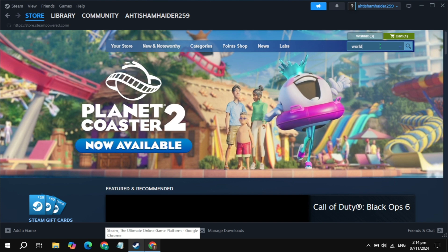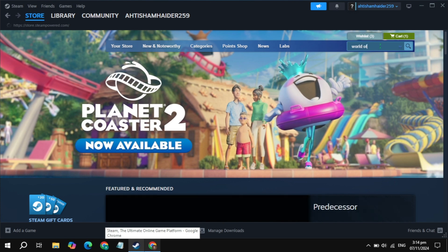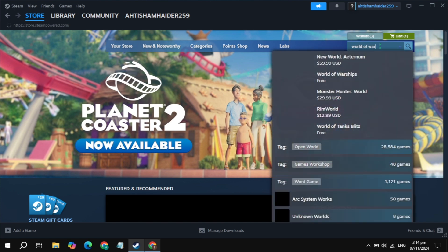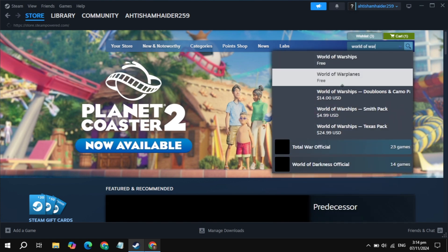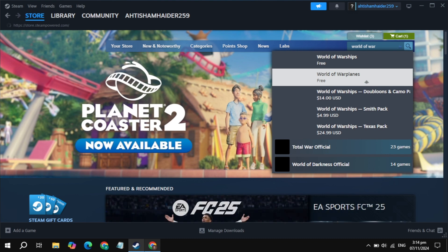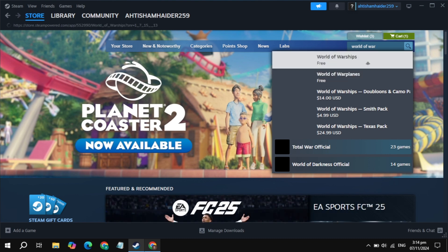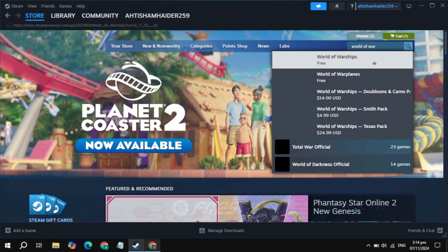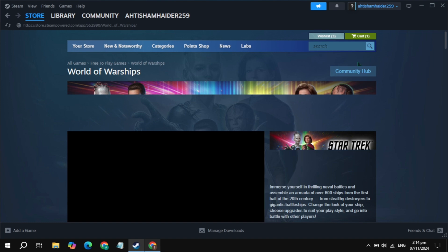Type the game name, which is World of Warships. This game will appear at the top and it is free. Then just open up the World of Warships game.